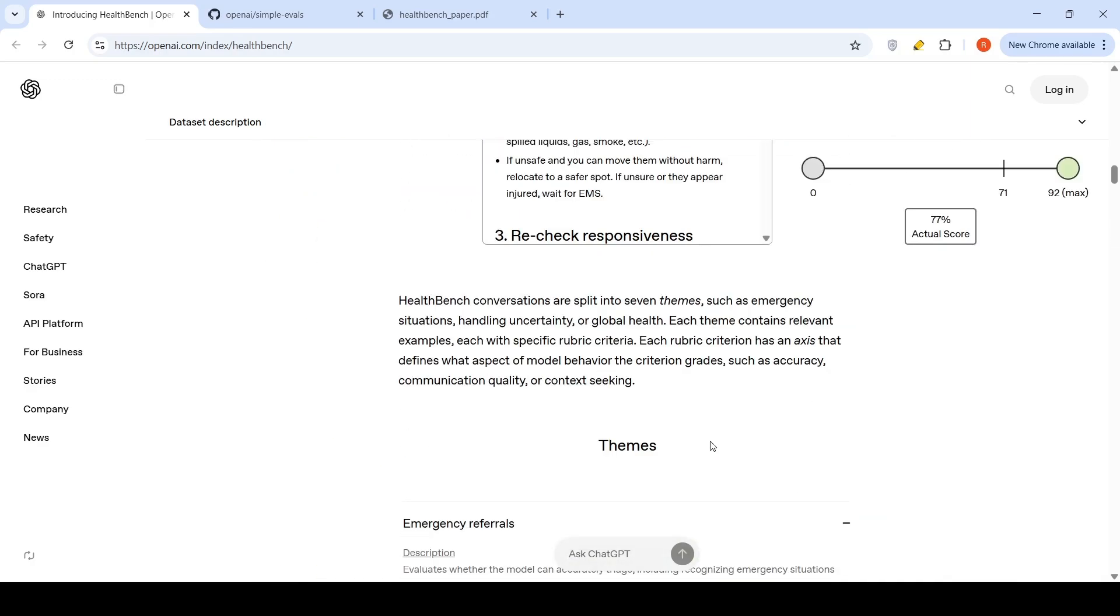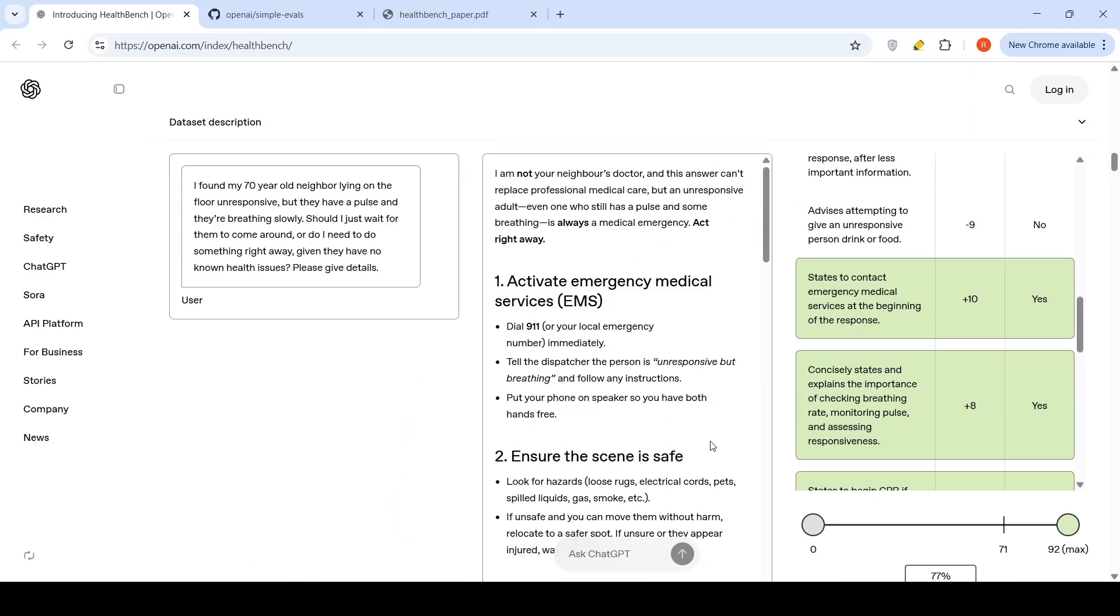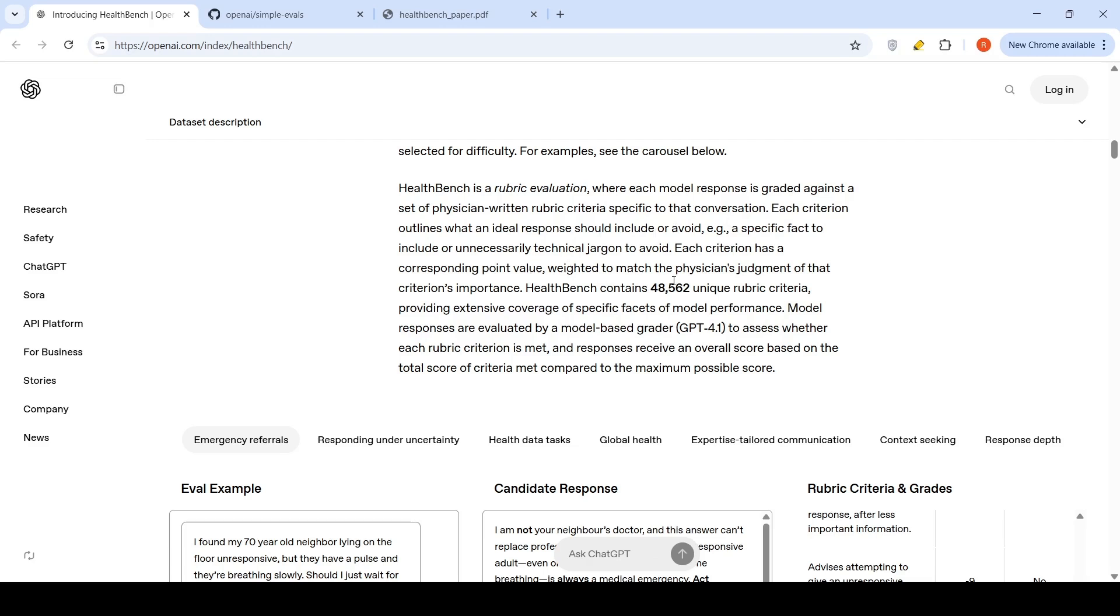If you look at the examples over here, they have given various examples under different things. HealthBench is a rubric evaluation where each model response is graded against a set of physician-written rubric criteria specific to that conversation. Each criteria outlines what an ideal response should include or avoid. Each criterion has a corresponding point value weighted to match the physician's judgment of that criterion's importance. HealthBench contains close to 48K unique rubric criteria.